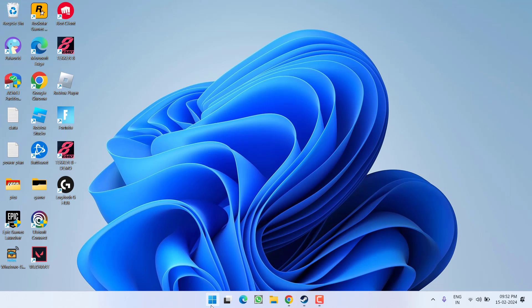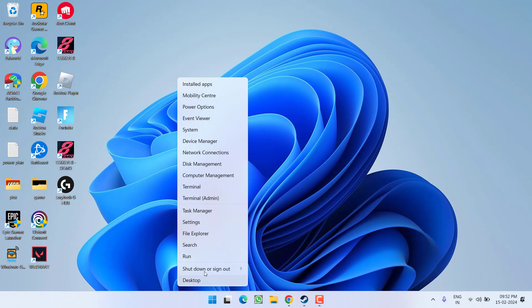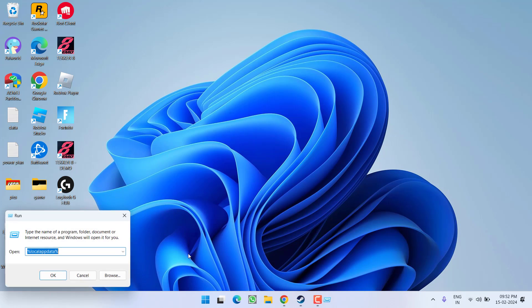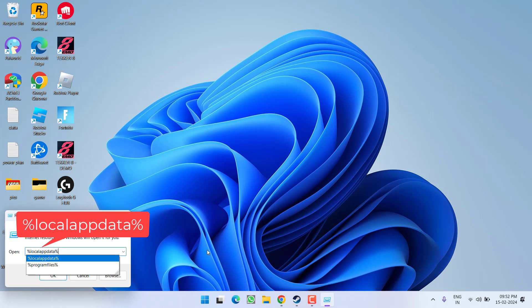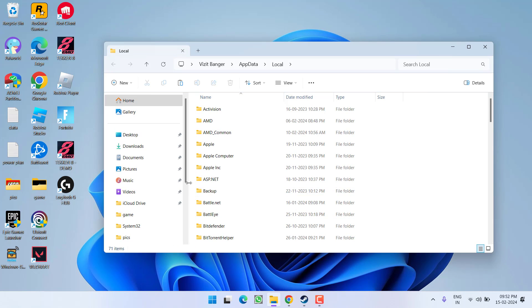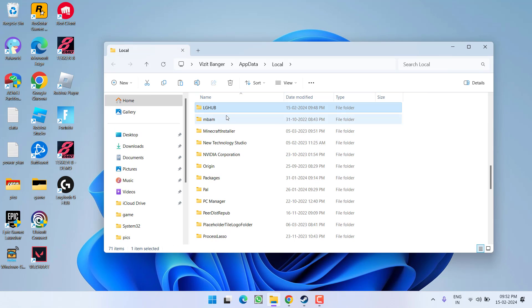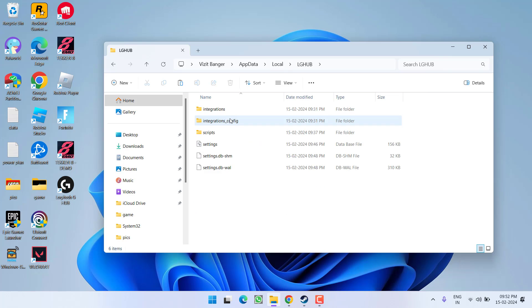If that fails to work, right-click on the Start menu and choose the option Run. Type in '%localappdata%' and hit the Enter key. Find a folder with the name LG Hub and double-click to open it.